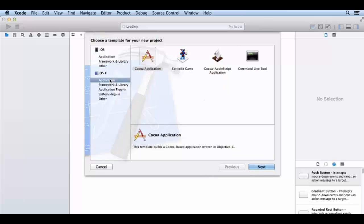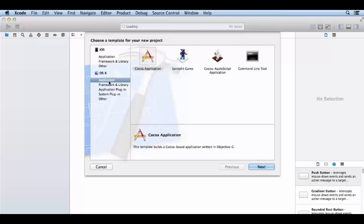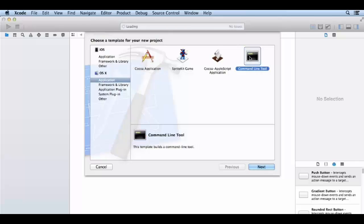Here we will select the command line program, because it provides no user graphic interface. We have nothing to do with buttons, drag and drop. We have to learn the main focus of Objective-C. So we will use the command line program tool, we will click on it. If you click on it, you will click next.